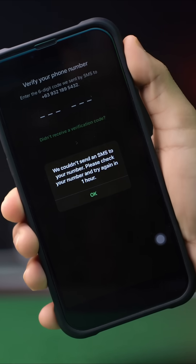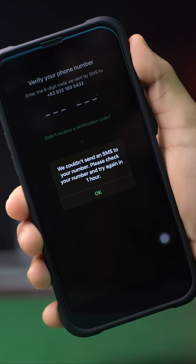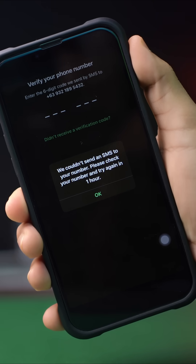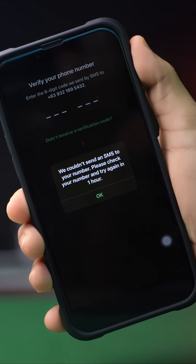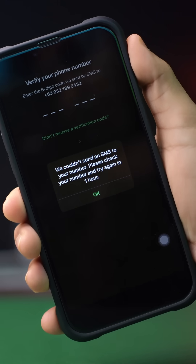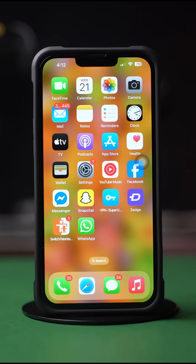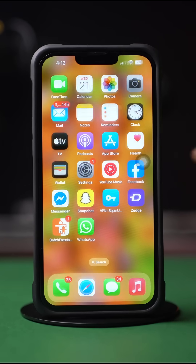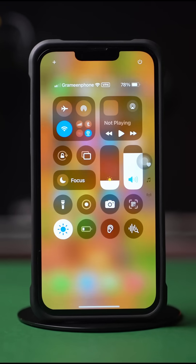Are you facing a WhatsApp verification code problem on your iPhone, iOS 18 or later? I know how frustrating it is, but don't worry. In this advanced video, I'm going to show you how to solve this WhatsApp verification code problem. So, let's get started.